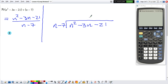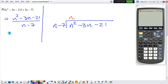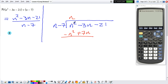Now we need to find our answer one term at a time. What is it that I need to multiply this n to obtain n squared? That's n, because n times n gets me n squared. Now that we've found our first term, we need to distribute: n times n gets me n squared, and negative 7 times n gets me negative 7n. Don't forget to change the signs before we combine. The n squared terms cancel, which is what we want. We have 7n's minus 3n's, so that's positive 4n. We bring down the next term: minus 21.